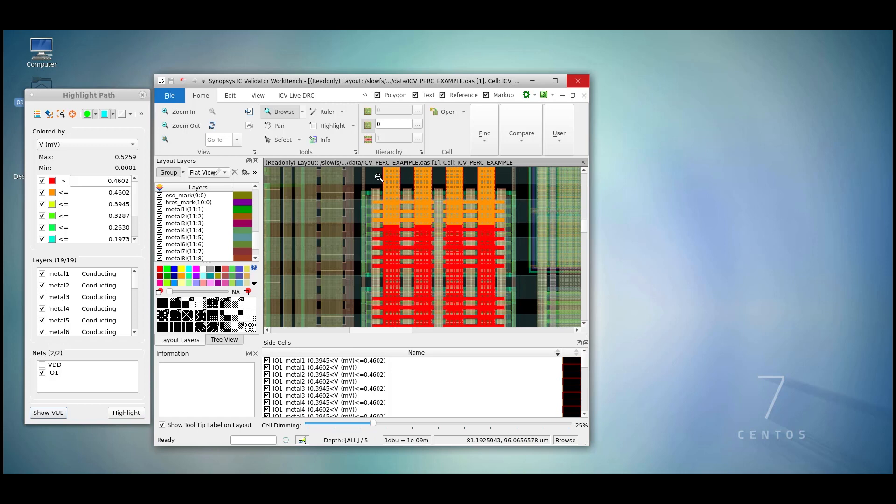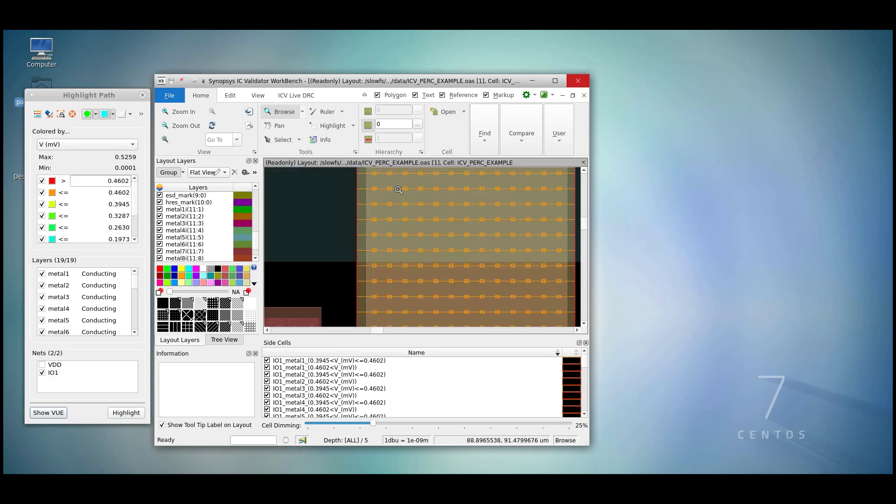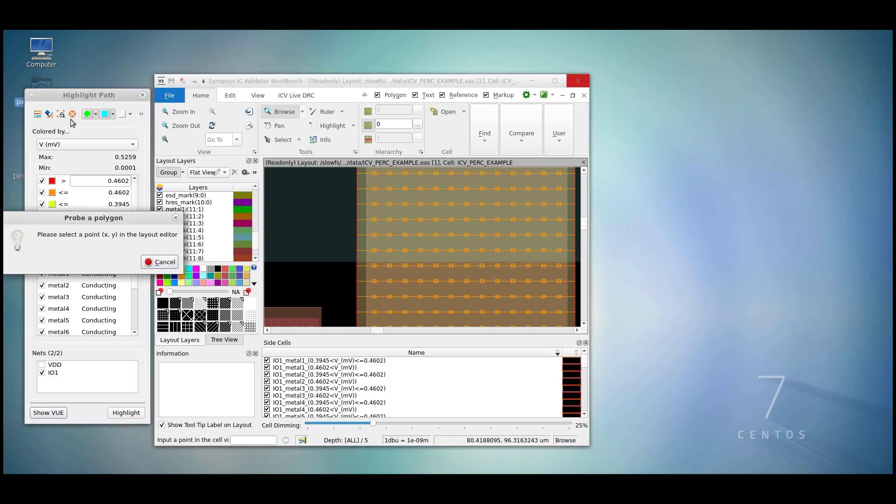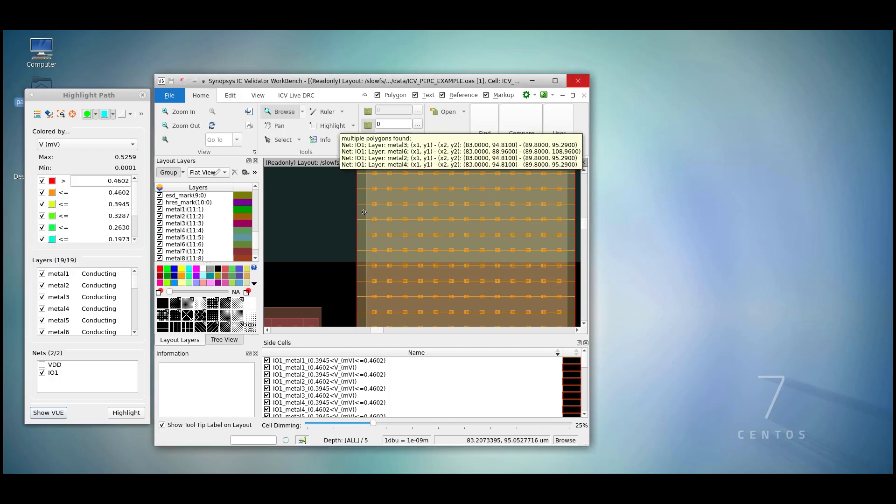If we zoom in and wish to find specifically more information about one of our polygons, we can use the probe a polygon feature in highlight path. Once we've selected this, let's move over one of our polygons in workbench. In this area, there's multiple polygons on top of each other.